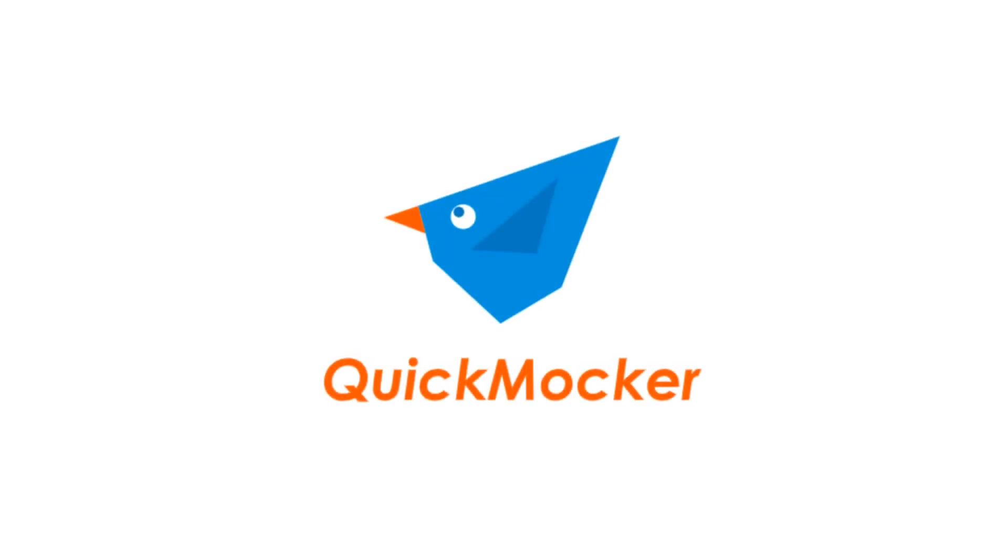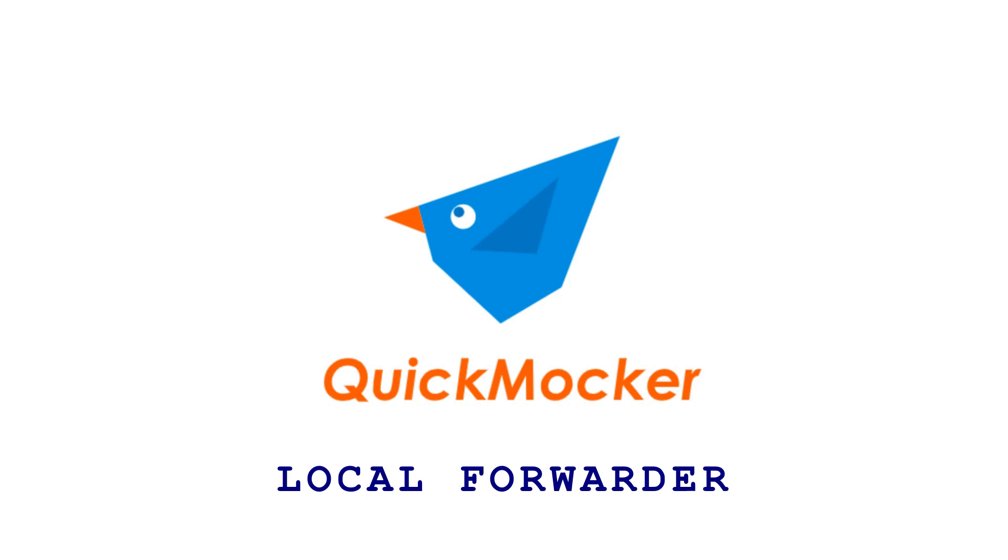Welcome to Quick Mocker. In this video we'll show you how to use our local forwarder feature on a real-world sample of webhook integration and testing on the local machine.